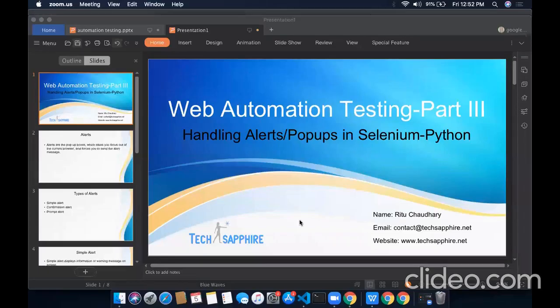Hi everyone. This is Ritu from Techsifier. Welcome to the third part of web automation testing using Selenium and Python.